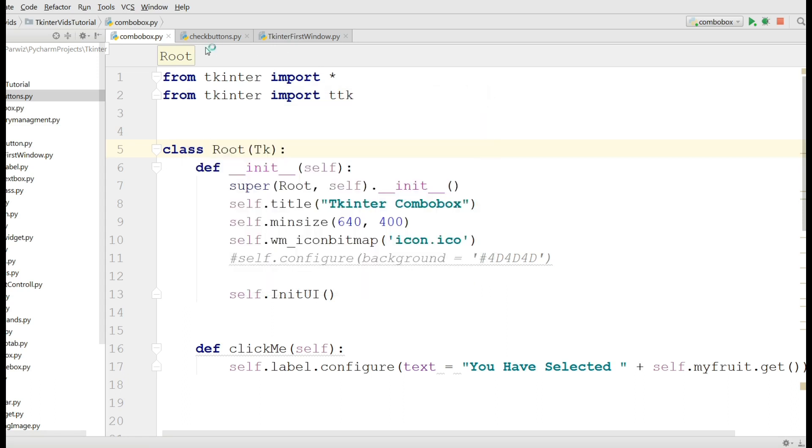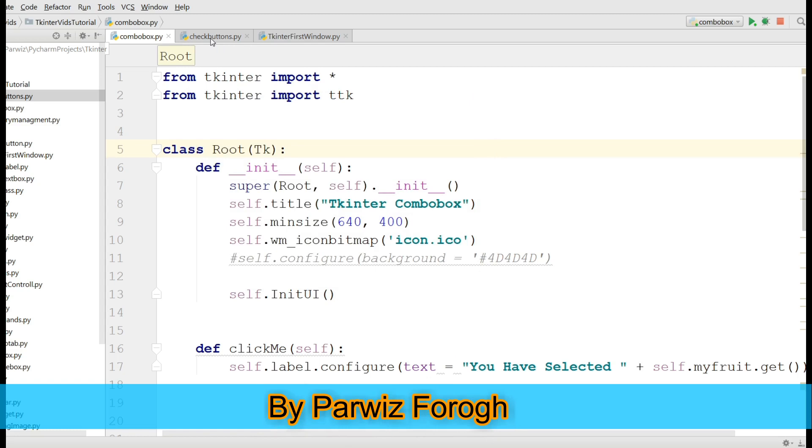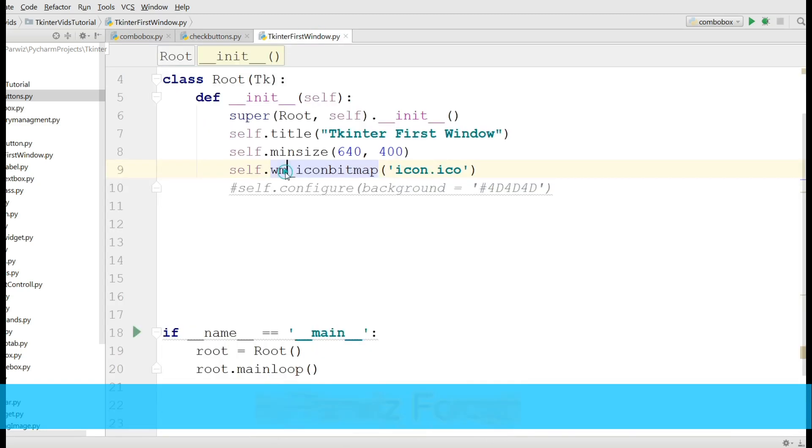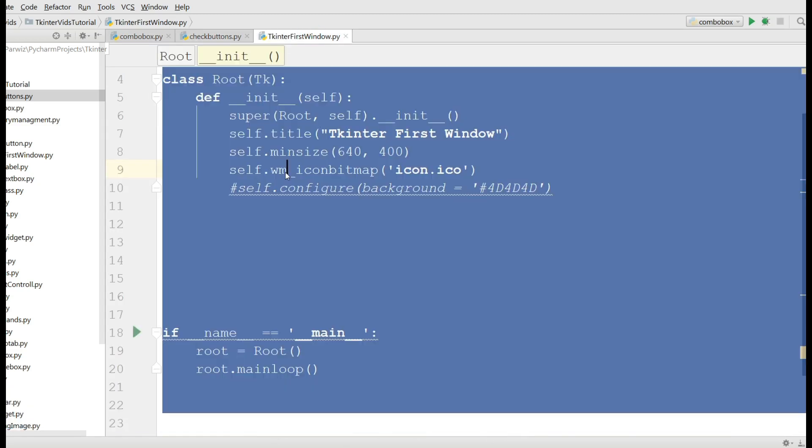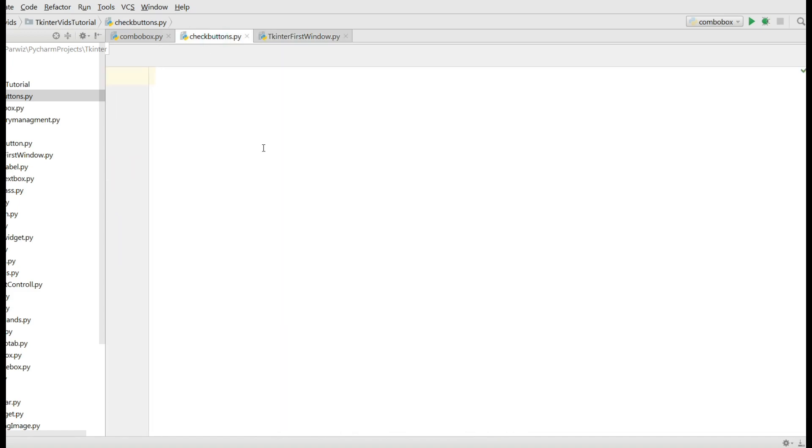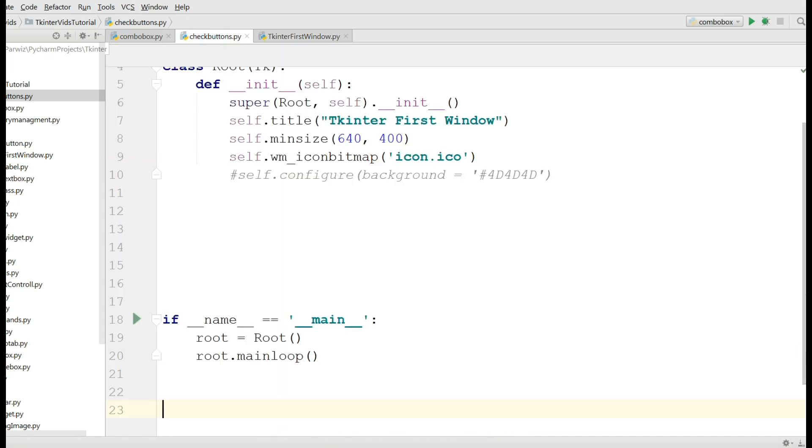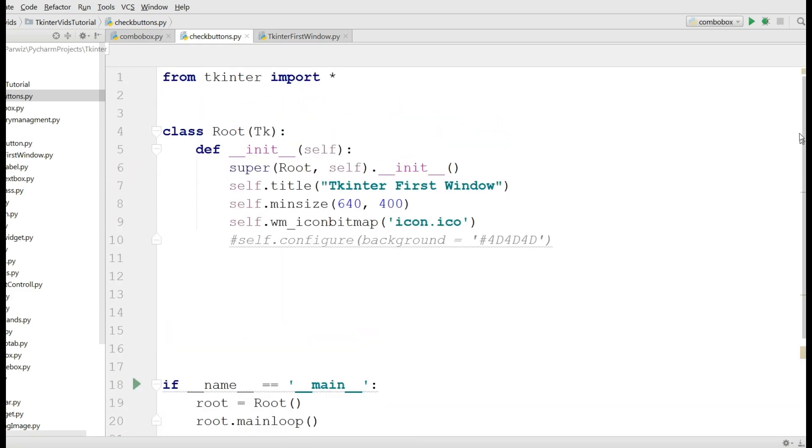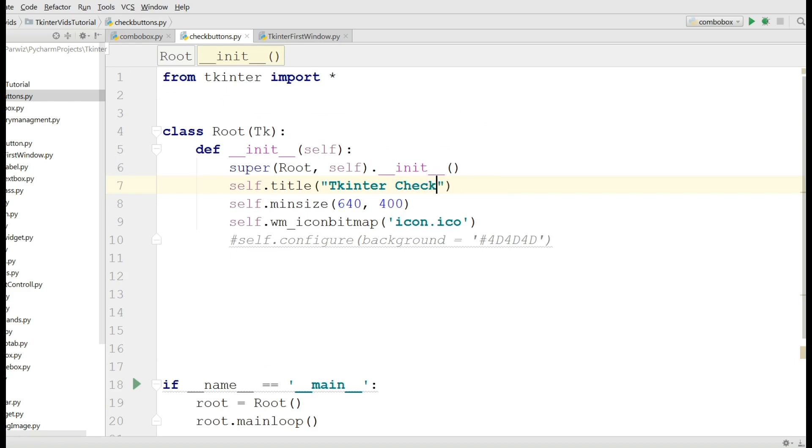For this I have made a new Python file with the name checkbuttons. I am going to copy my window code from the previous video and paste it here. I am going to change the title to Tkinter checkbutton.